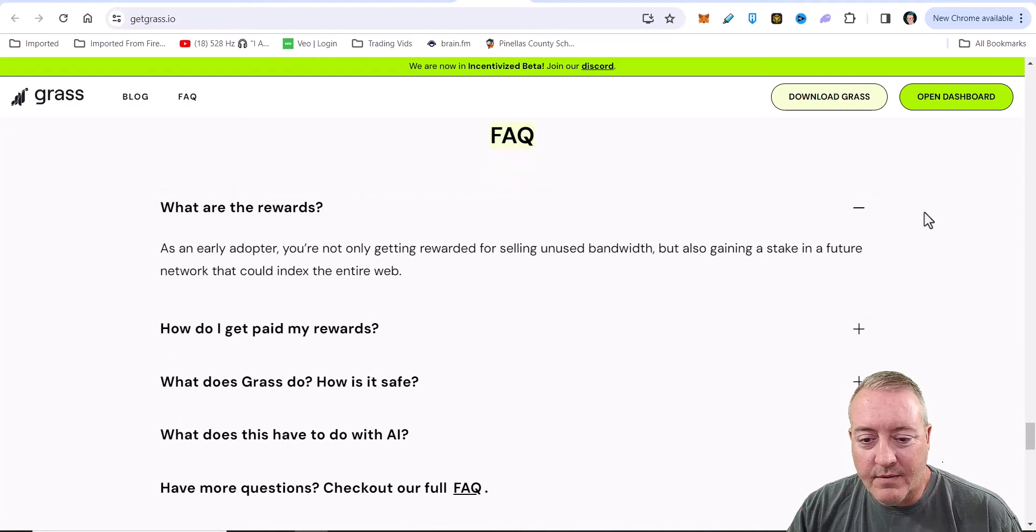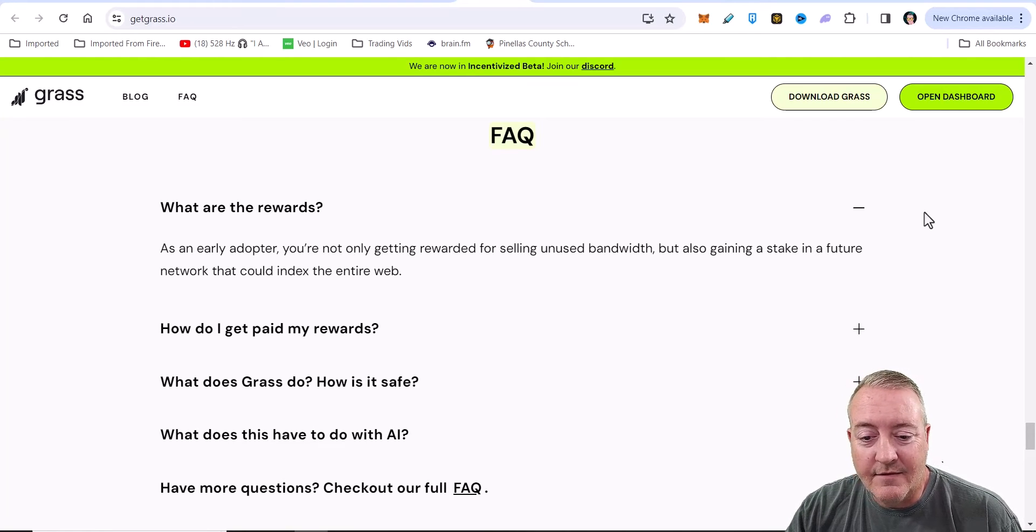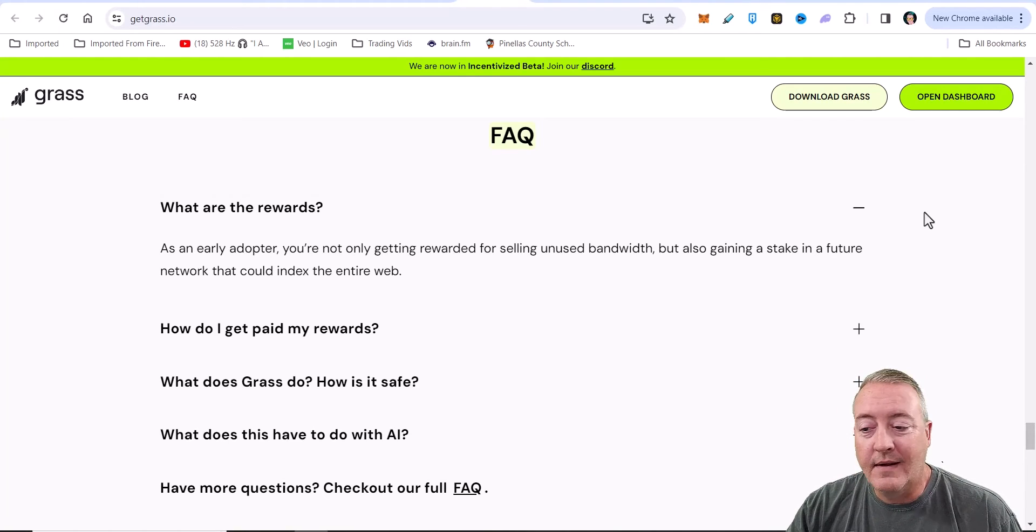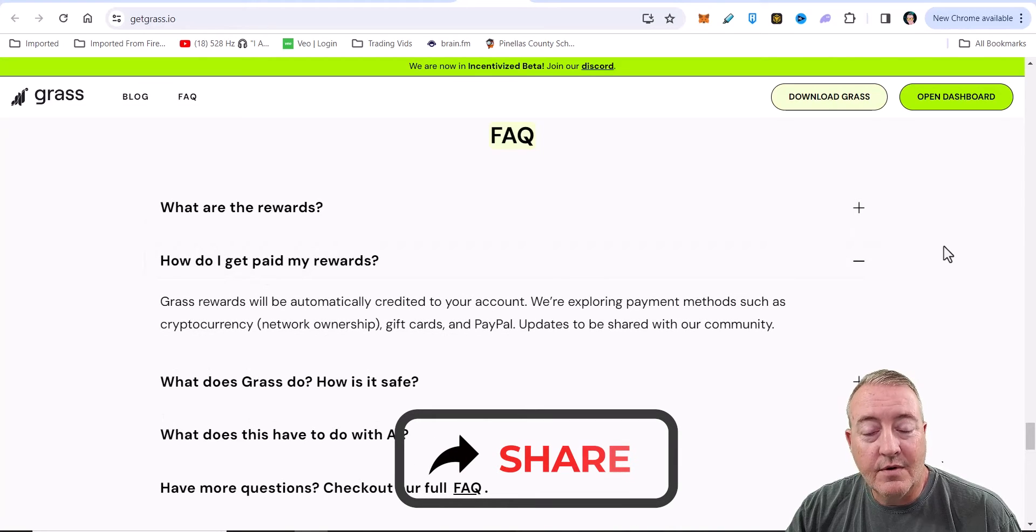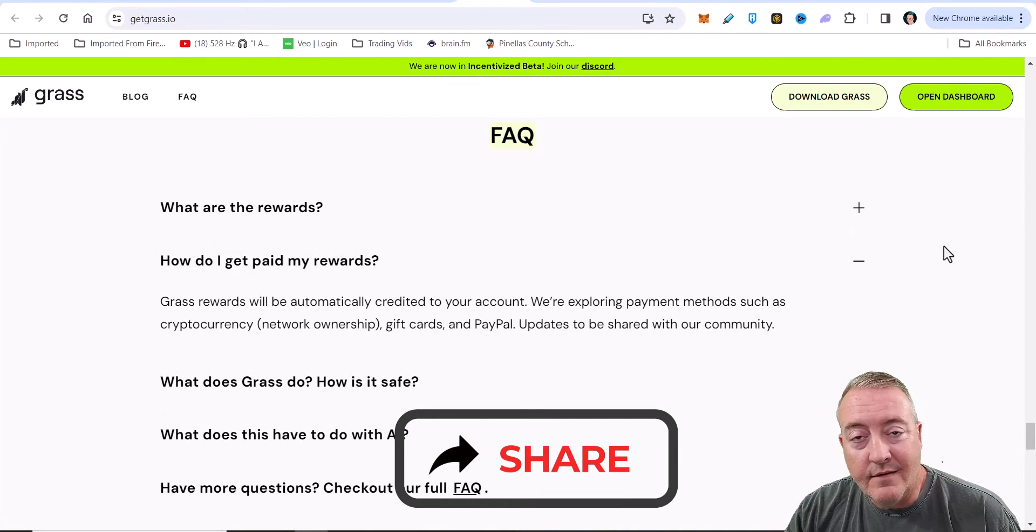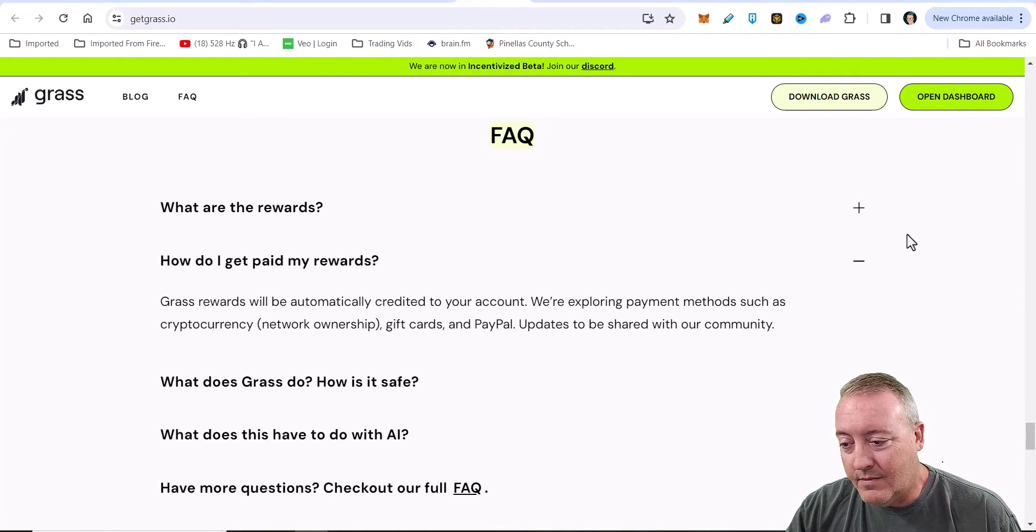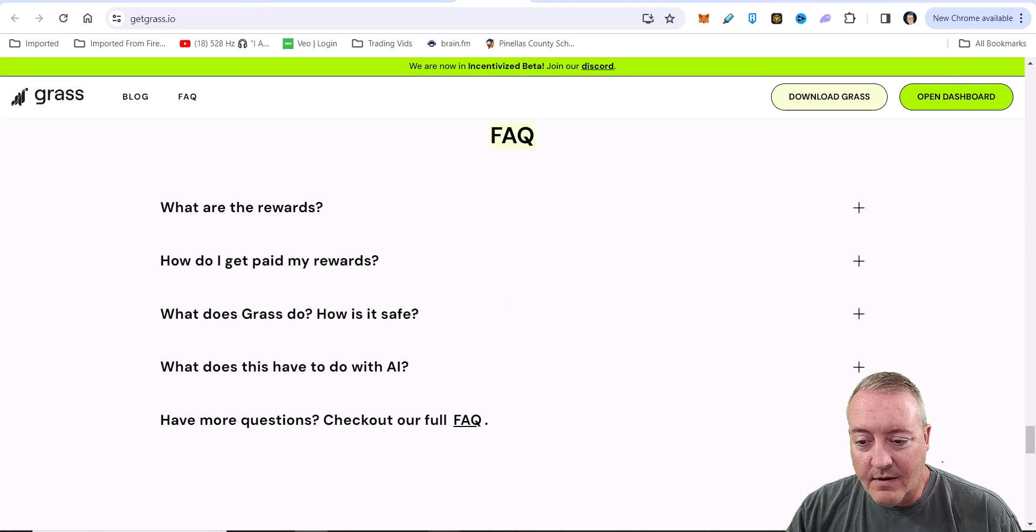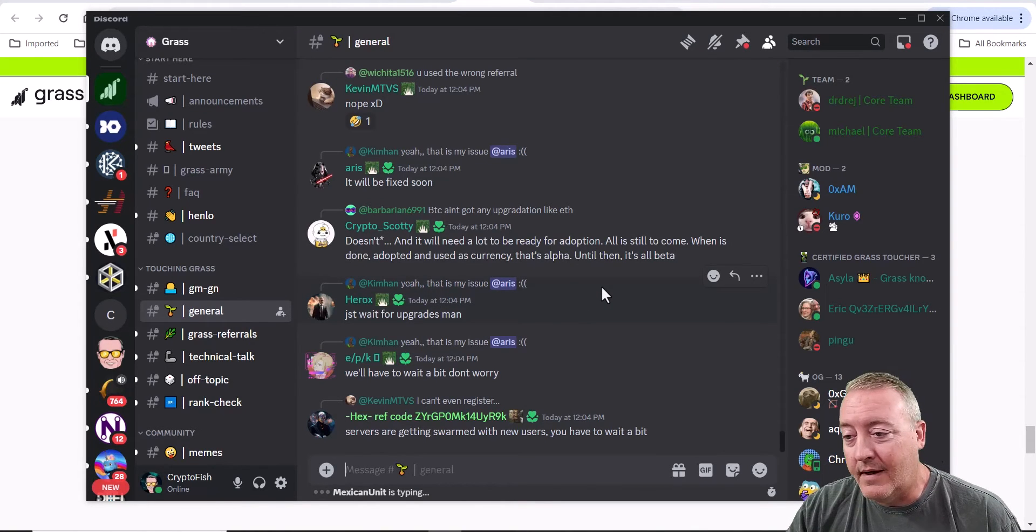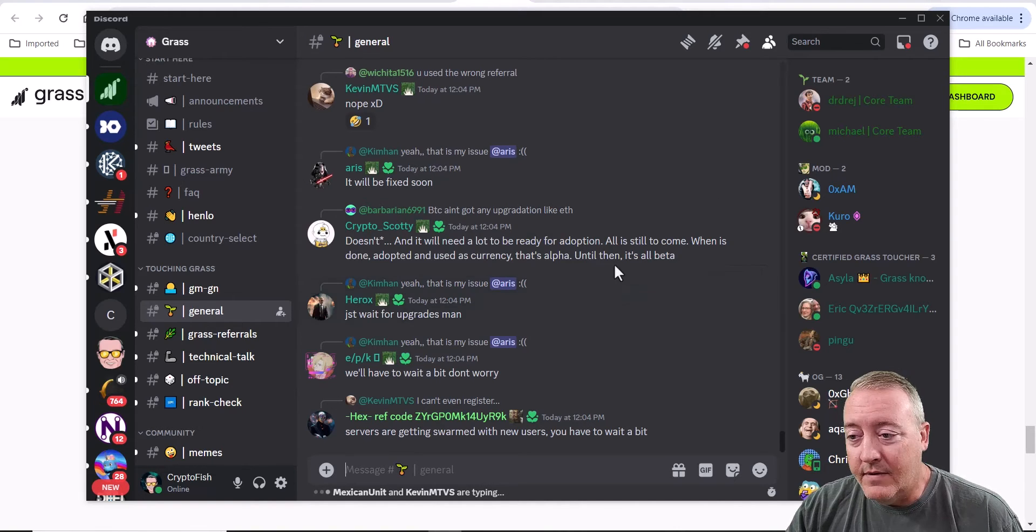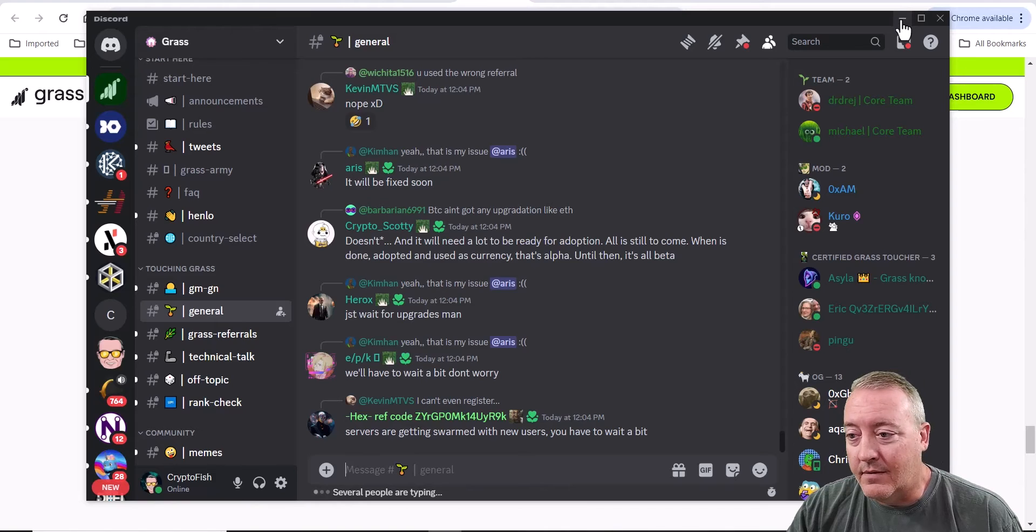What are the rewards? As an early adopter, you're not only getting rewarded for selling unused bandwidth, but also gaining a stake in a future network that can index the entire web. How do I get my rewards? GRASS rewards will automatically be credited to your account. We're exploring payment methods such as cryptocurrency, gift cards, and PayPal. Updates will be shared in the community. Of course, that'll be over here on their Discord, which is pretty active. I'll have a link to that down below as well if you guys want to dive in there and see what other people are doing with GRASS.